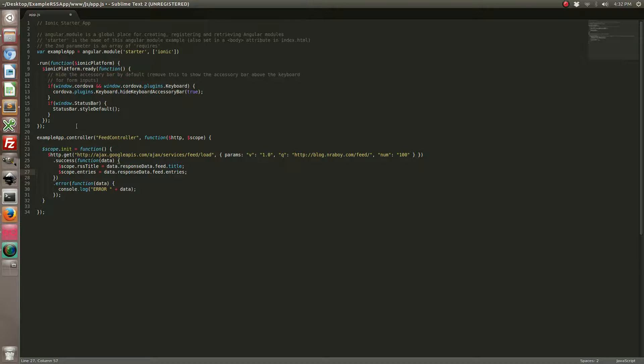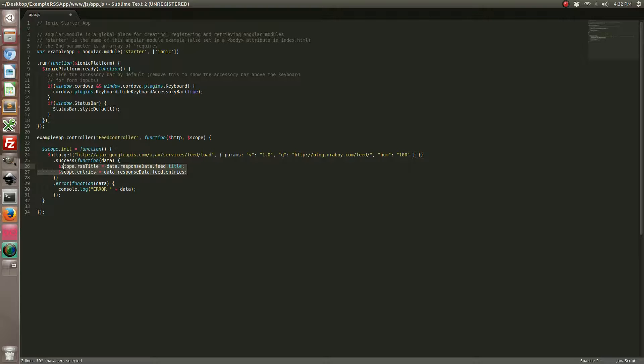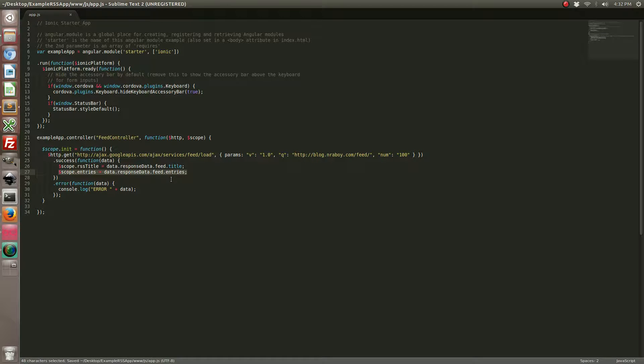In reality for the scope of this tutorial we only care about the entries. The response that the feeds API gives back includes a lot more than just the entries, but really you only need the entries. Let's go ahead and save that.